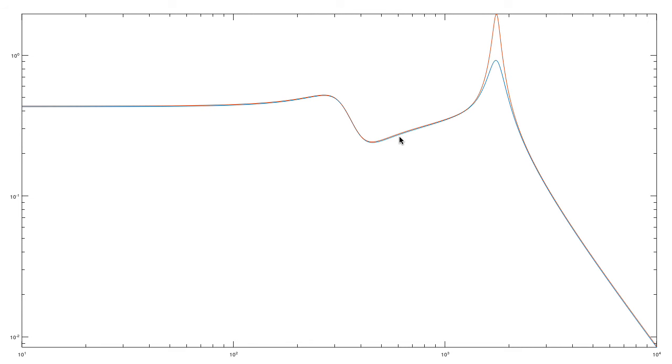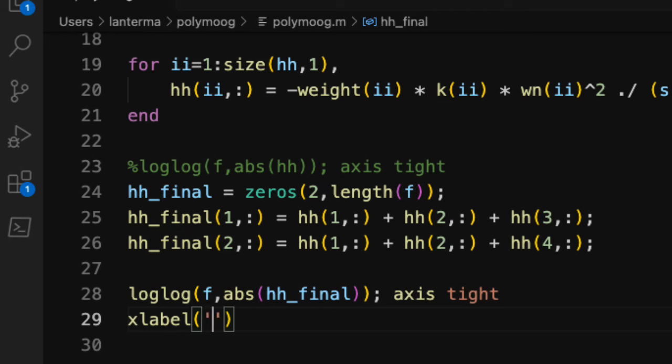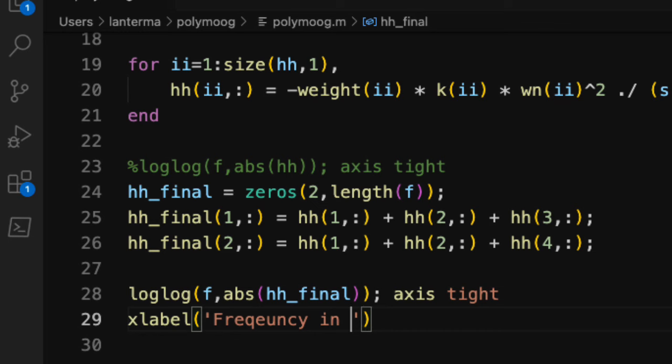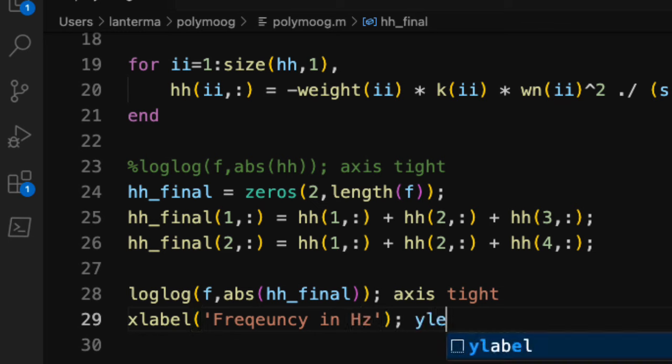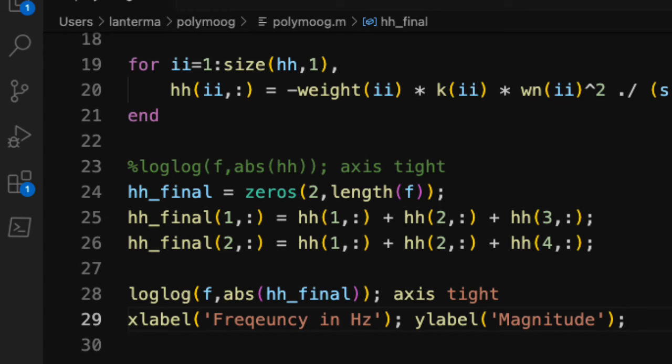Anyway, there you go. I suppose to be pedantic, we should label the axes. So we'll label the horizontal axis as frequency in hertz. And we'll label the vertical axis in magnitude.